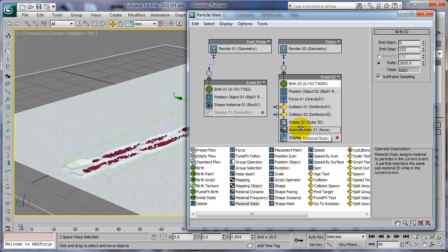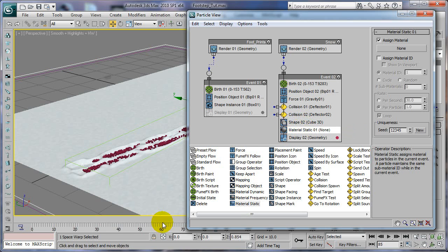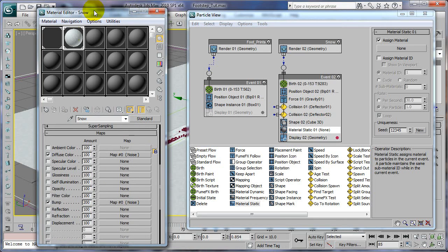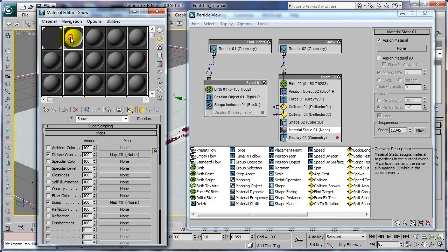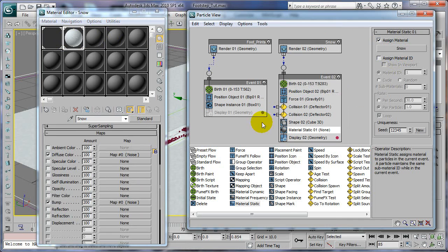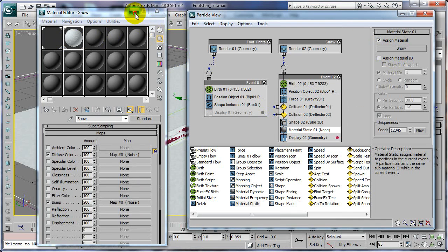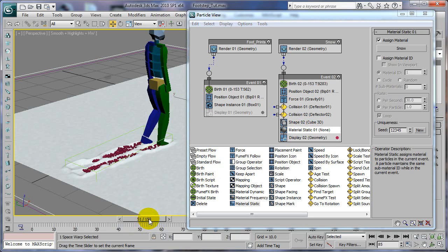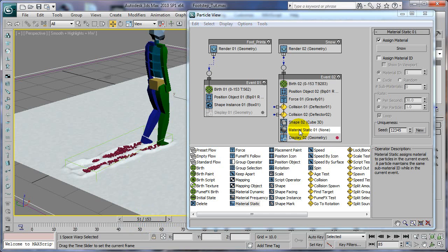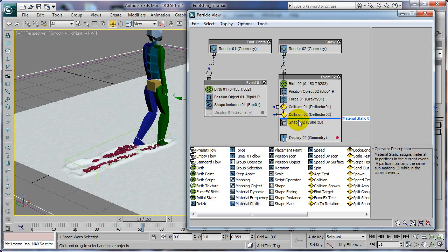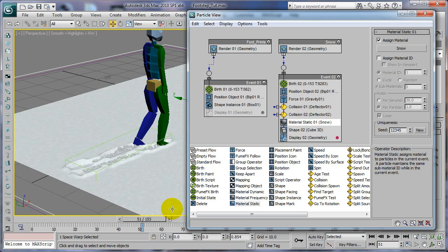We're going to go to our material editor. We're going to drag our snow on top of this none box, choose instance, and that'll allow that to show up in there. Let's try it before the shape, this way we can actually see it.